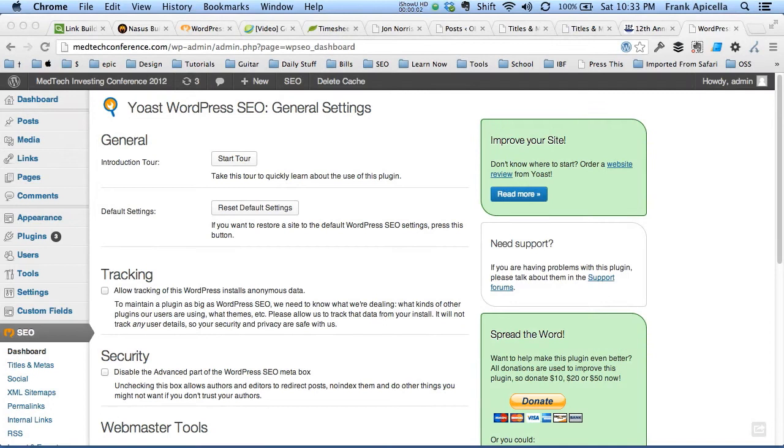Hello everyone, I'm going to show you how to optimize the WordPress SEO plugin.